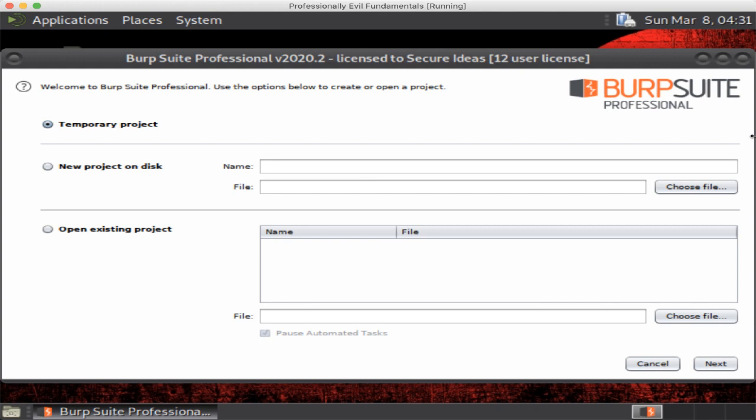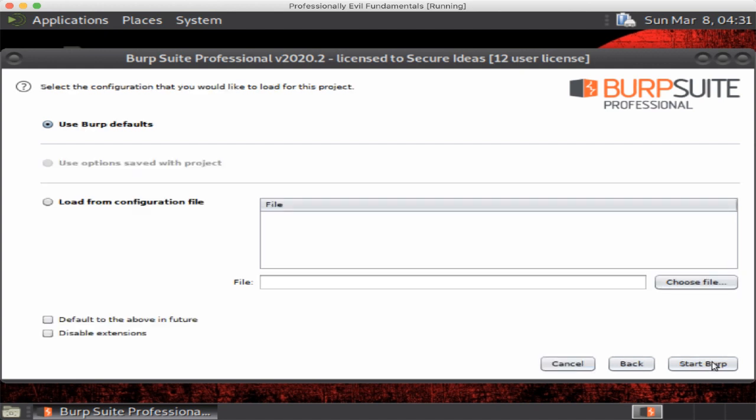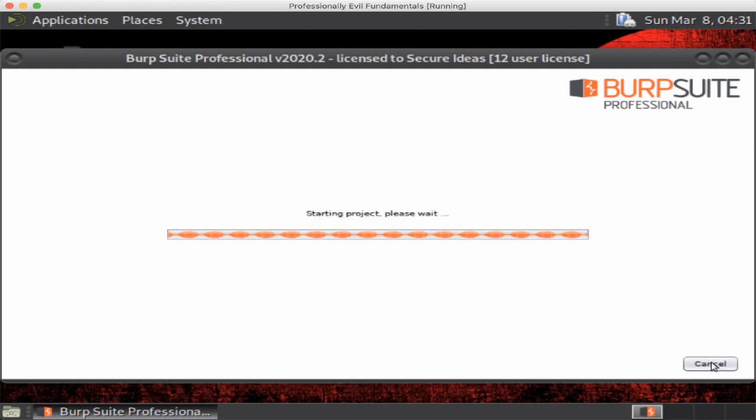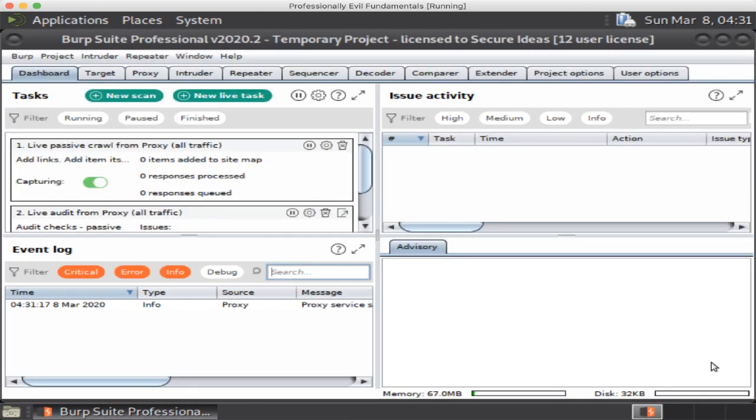So you're going to be greeted with the initial screen which is where you create a project. The professional version has some more features here. We're going to click next, we're just going to use the defaults, and we're going to start Burp and it starts up.